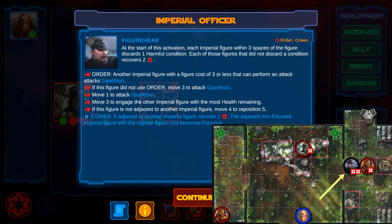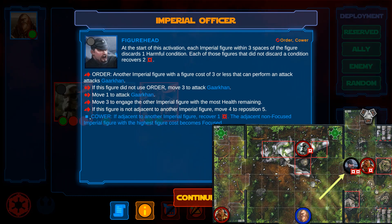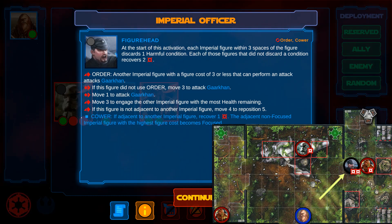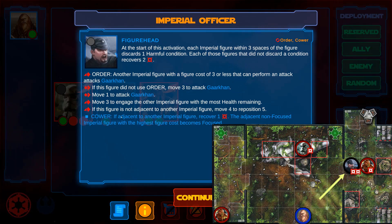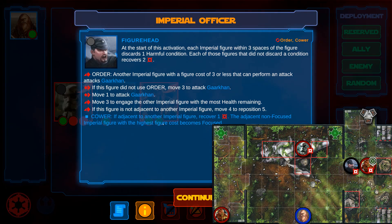The officer has now spent all actions. The last line in the list, however, is preceded by a square, so it doesn't require an action. Therefore, the officer resolves Cower. He recovers one damage, and the droid next to him becomes focused. After that, the activation ends.